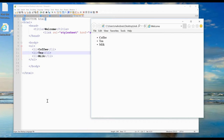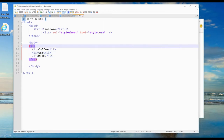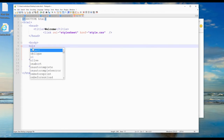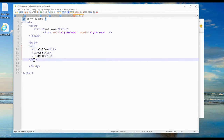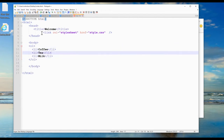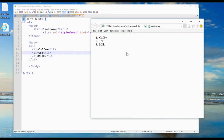For an ordered list, instead of UL you just change it to OL — ordered list. After saving, it becomes an ordered list with numbers. So unordered list uses UL and ordered list uses OL — both are very simple.